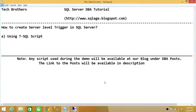Welcome to Tech Brothers. In this video, we're going to learn how to create a server-level trigger in SQL Server using T-SQL script. First of all, what is a trigger? A trigger is a special kind of stored procedure that gets executed — or fired — when a certain event happens. If the event happens on the SQL Server instance, it is captured by the server-level trigger. If it happens inside the instance on a database, it is captured by the database-level trigger.